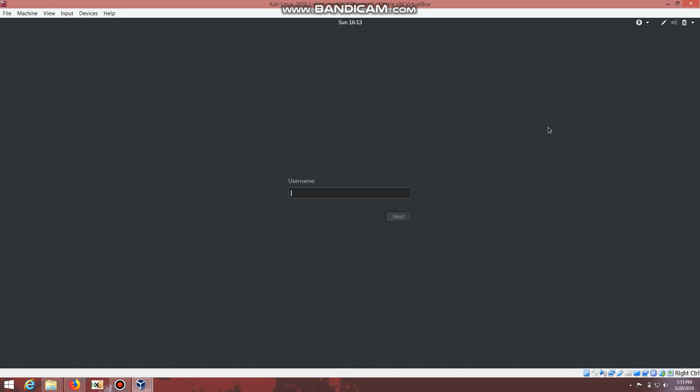If you have any doubts regarding this, you can post it in the comment box and I will be answering as soon as possible. The username is root and the password is t-o-o-r, toor. You have to type the root username and the password toor.